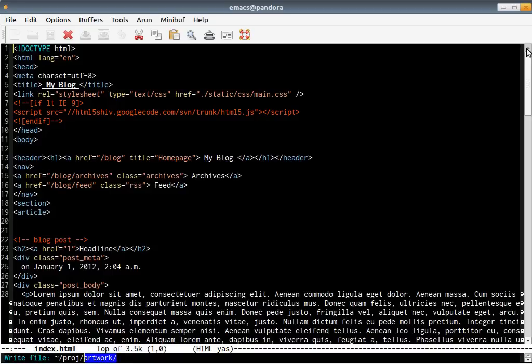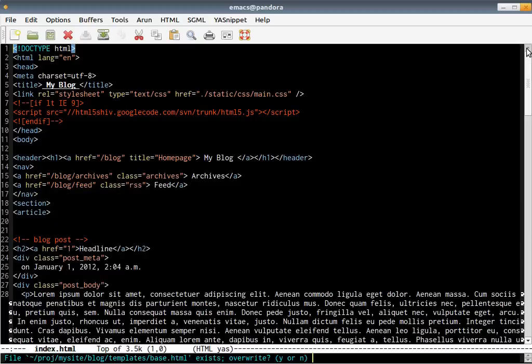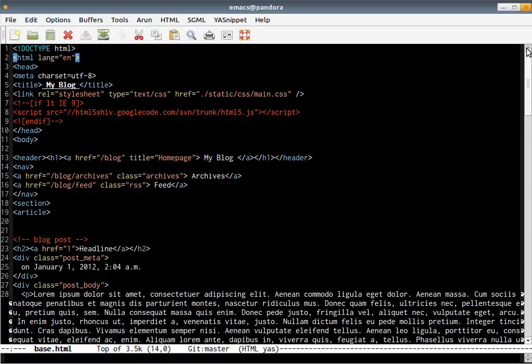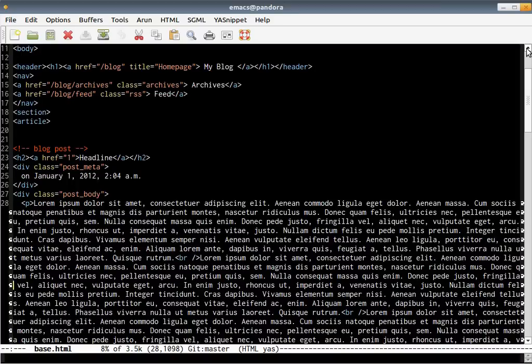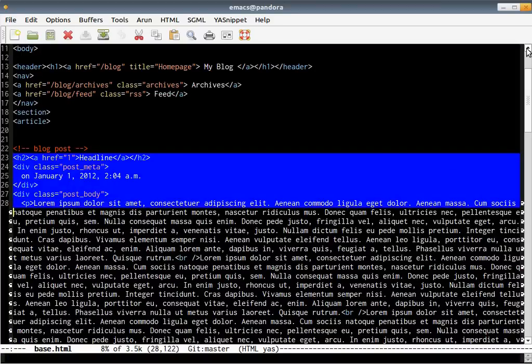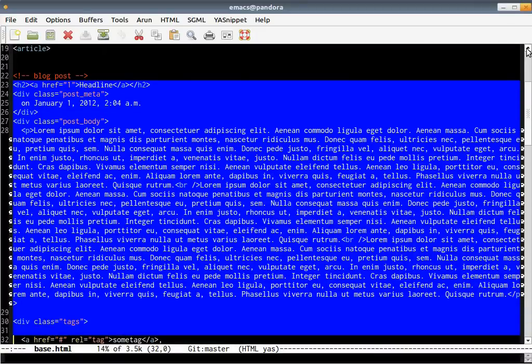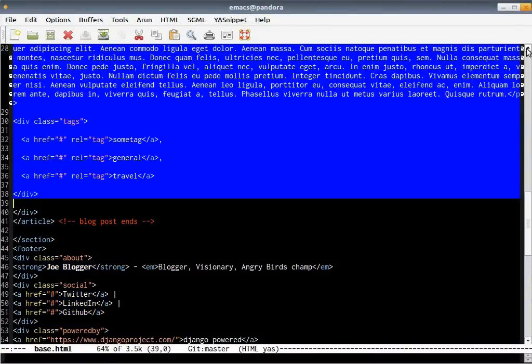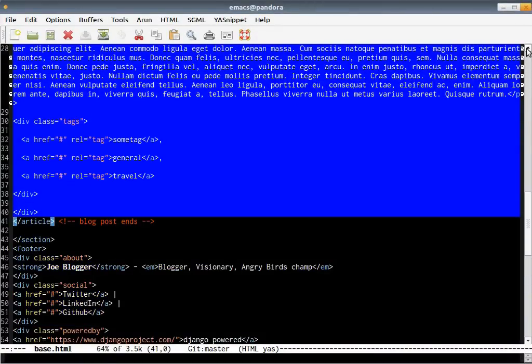The way we do that is go to our templates folder inside the blog application, which is mysite, blog, templates, base. I'll ask you if you want to overwrite yes. And just remove the article.